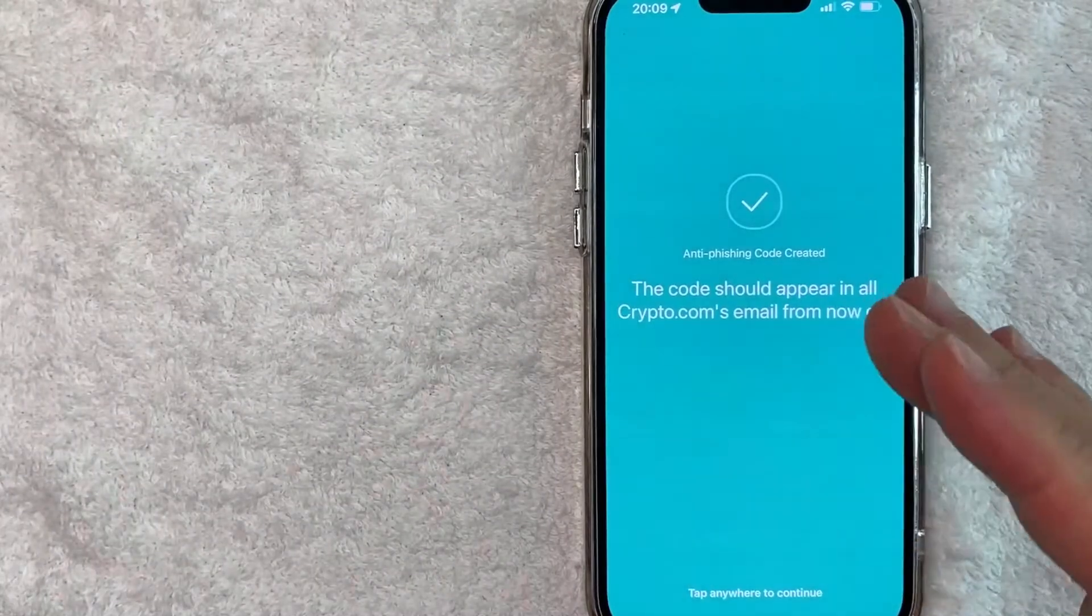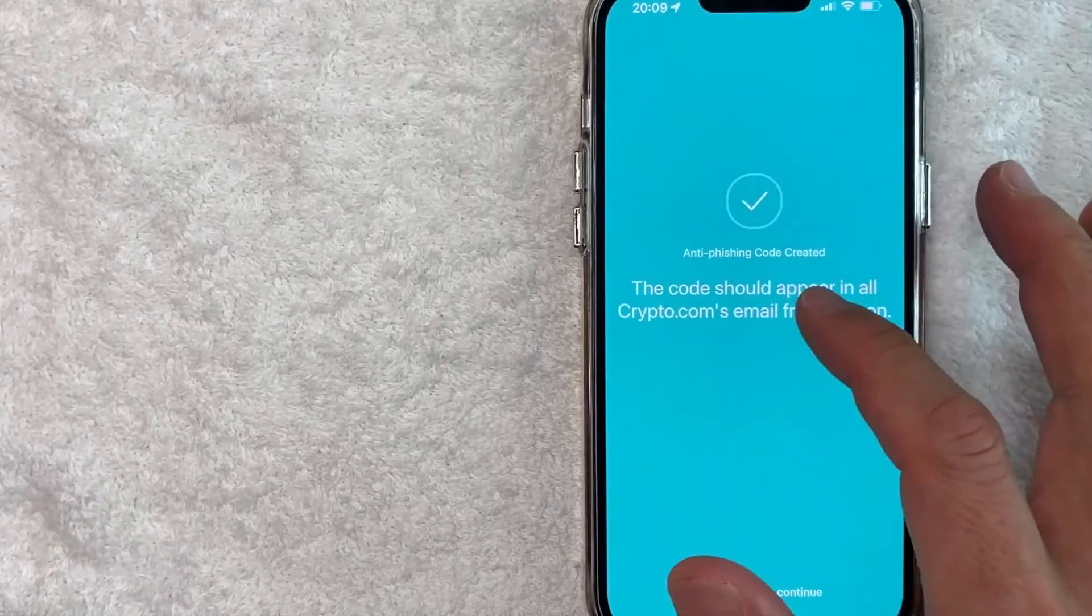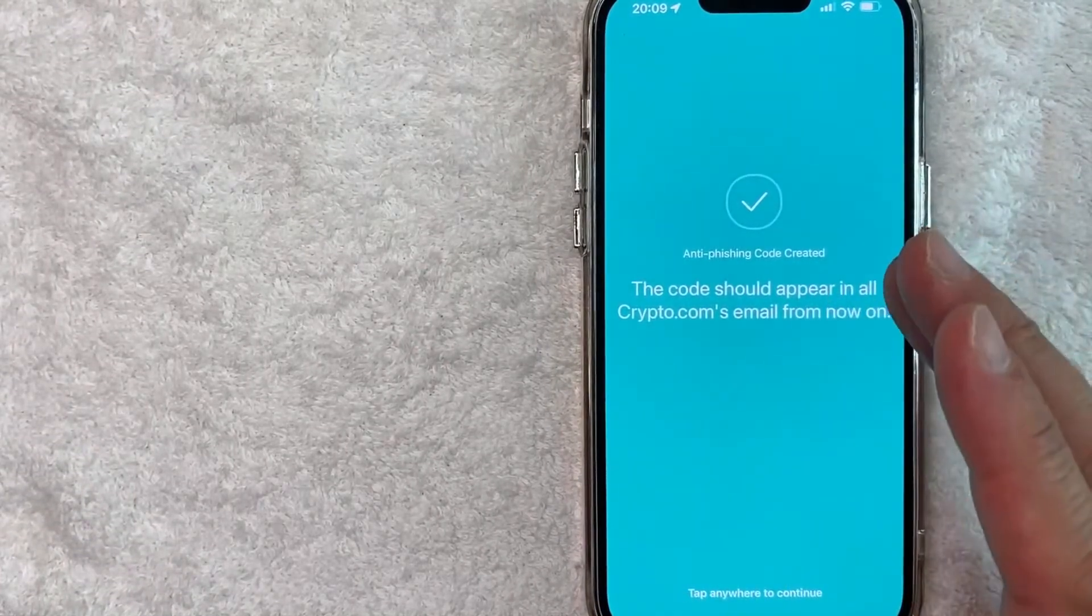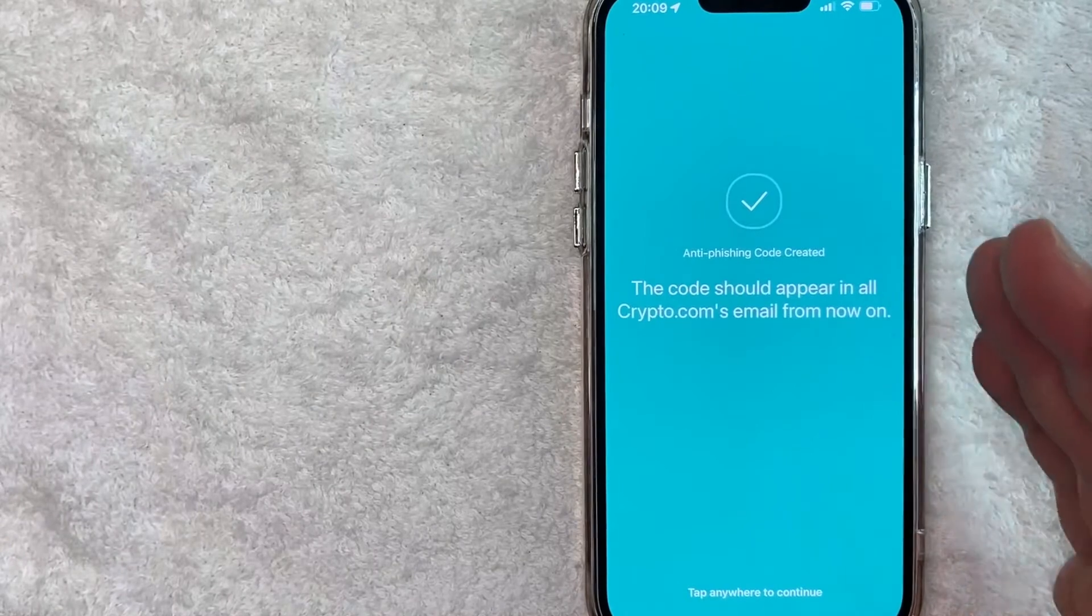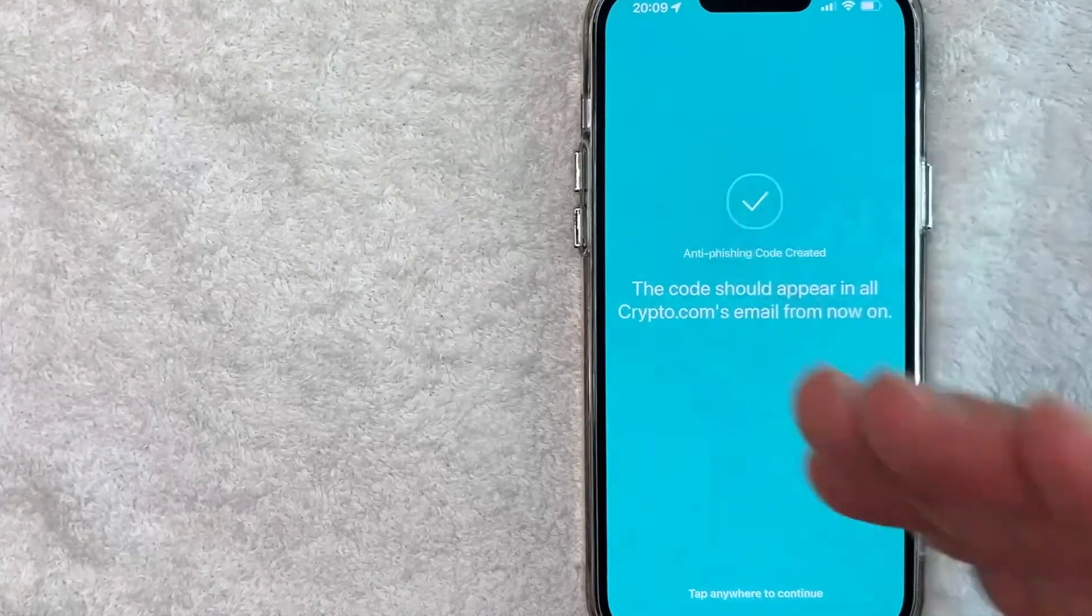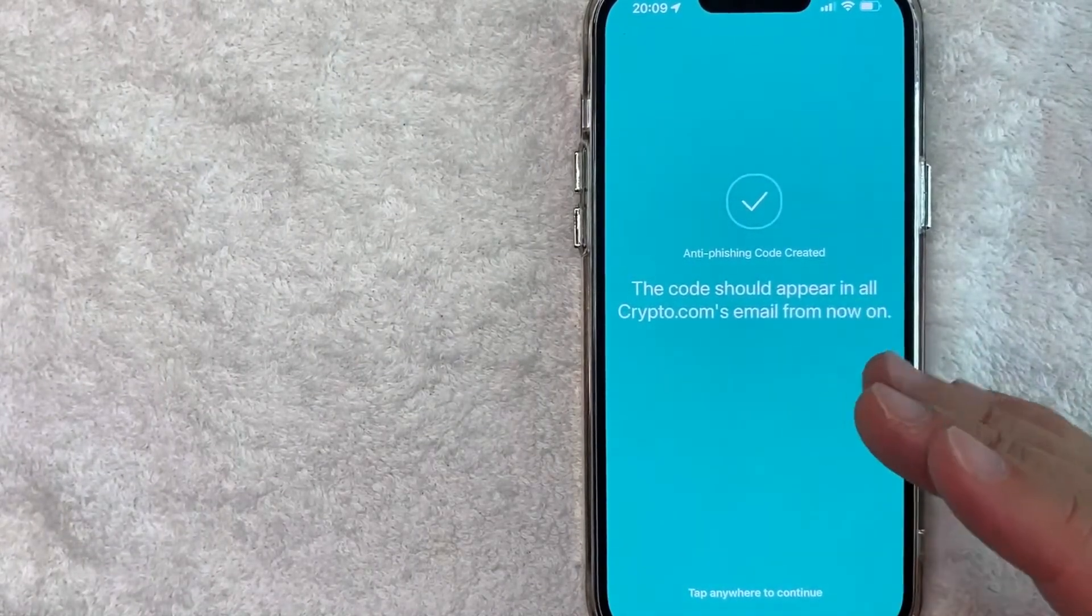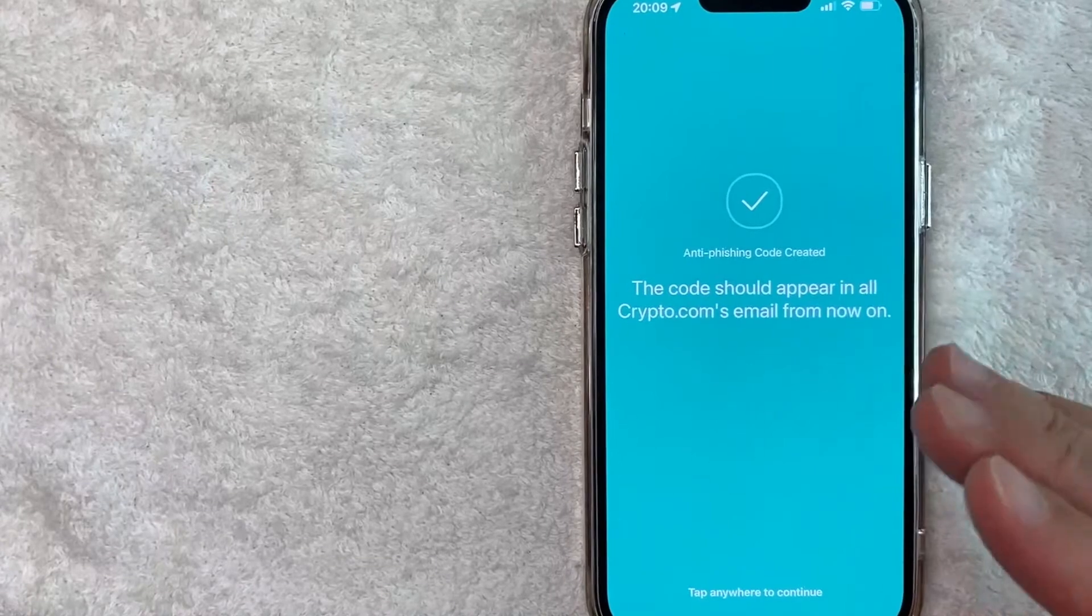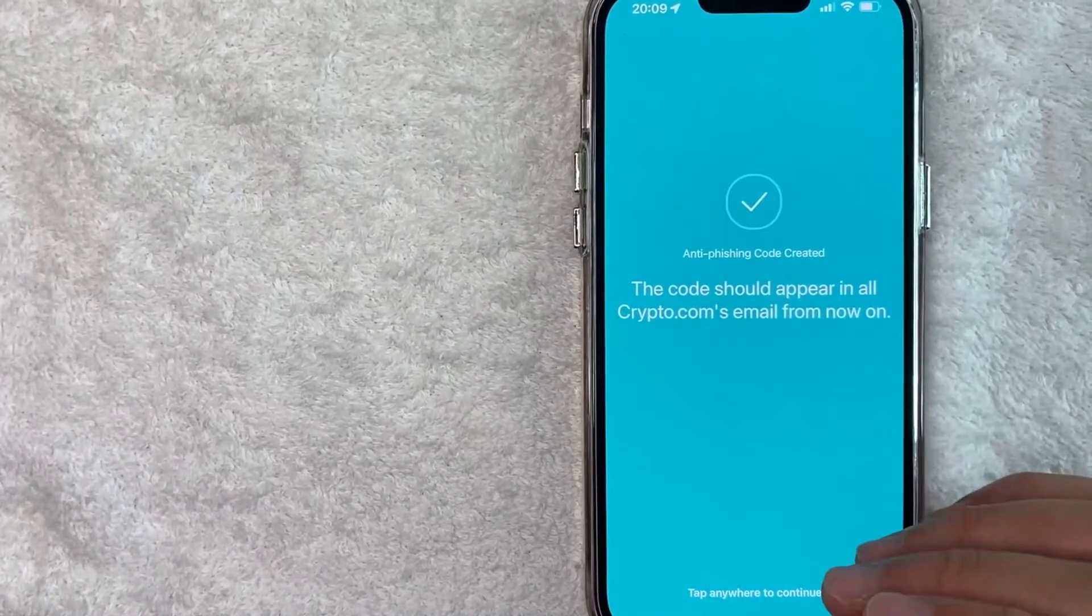Okay, next the screen pops up and it lets me know the anti-phishing code should appear in all crypto.com's emails moving forward. So it's definitely not a hundred percent protection, but it does add a few extra steps to help guard your crypto on crypto.com.